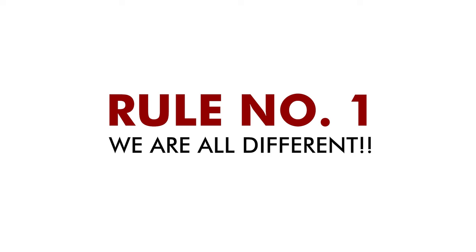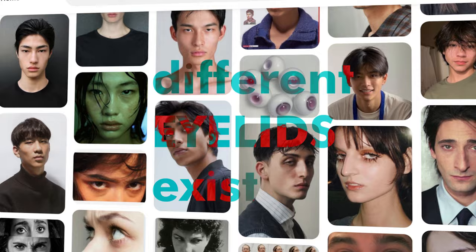Rule number one. Not everyone's eye features are the same. A common misconception is that everyone's eye looks like this. Well no. Some look like this or this. But what's the difference between them? To draw eyes, you first have to understand that different eyelids exist.